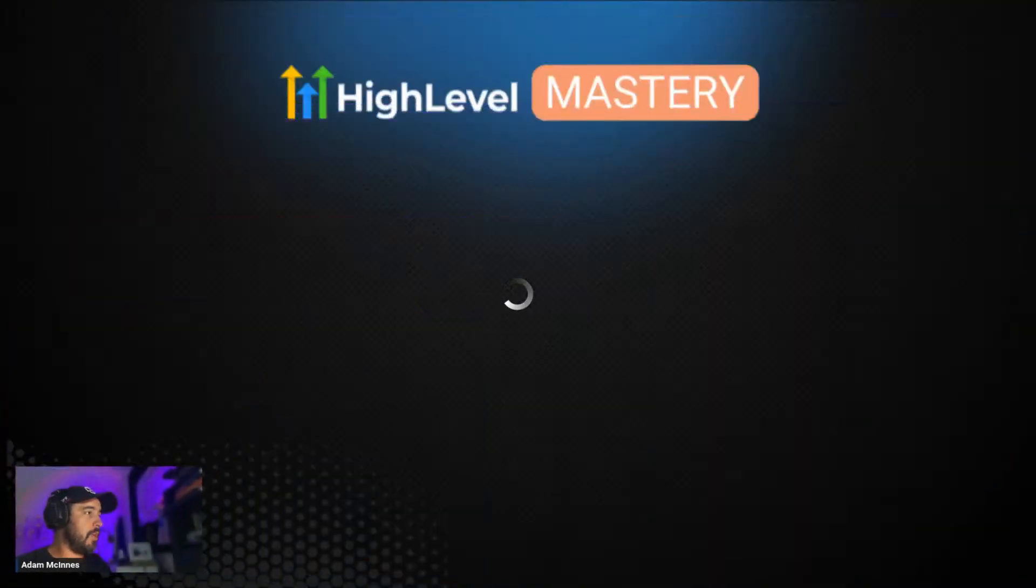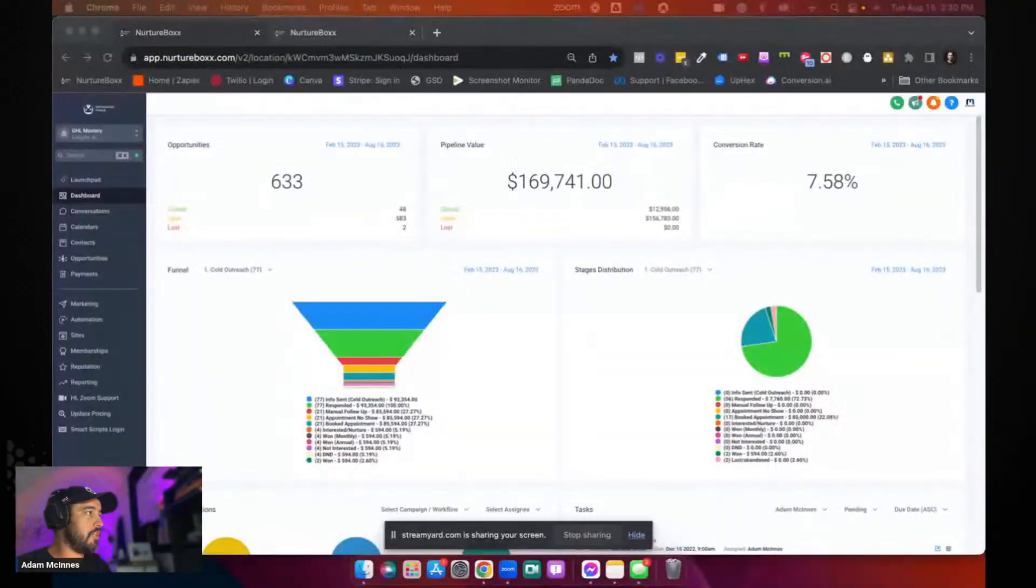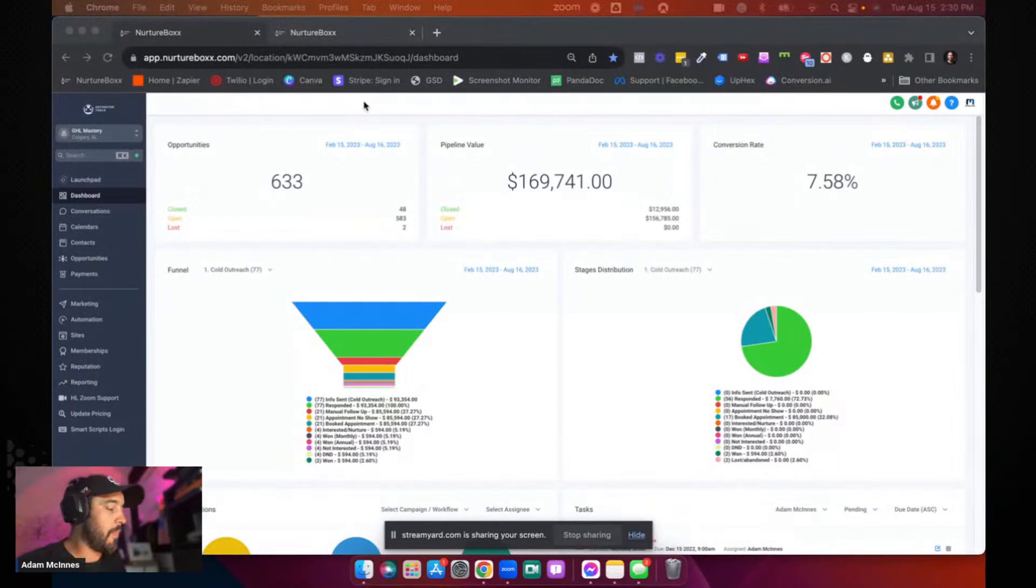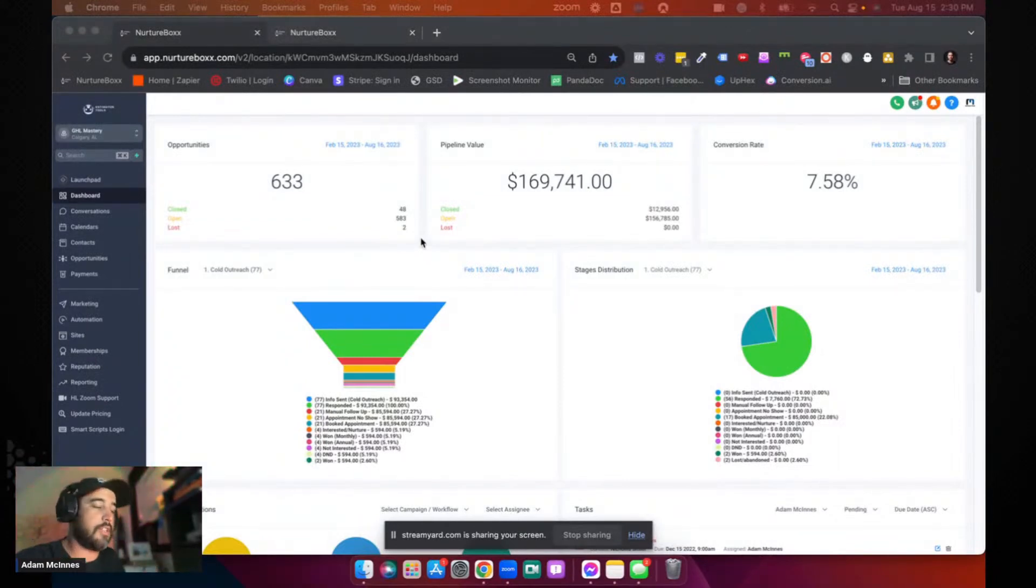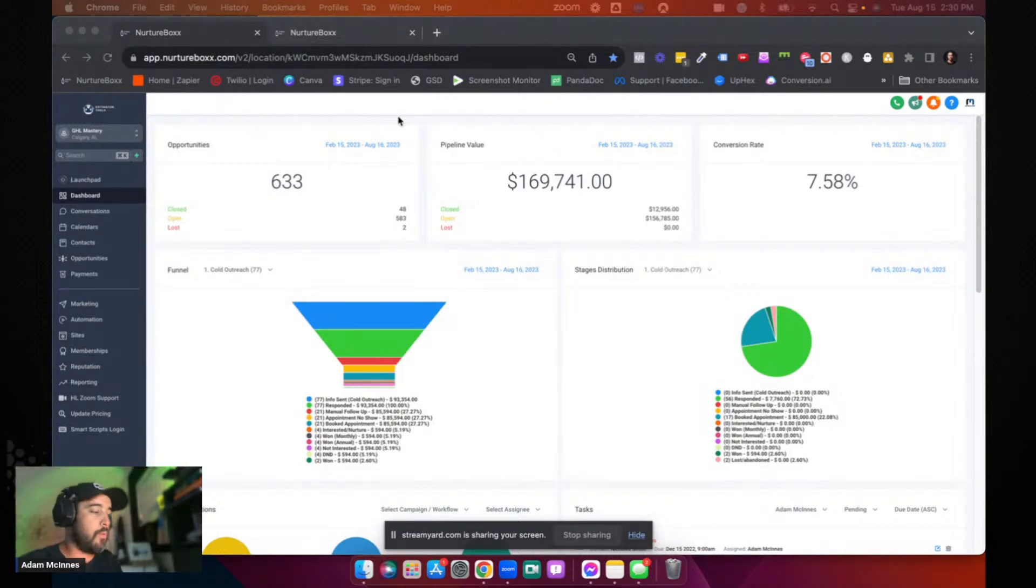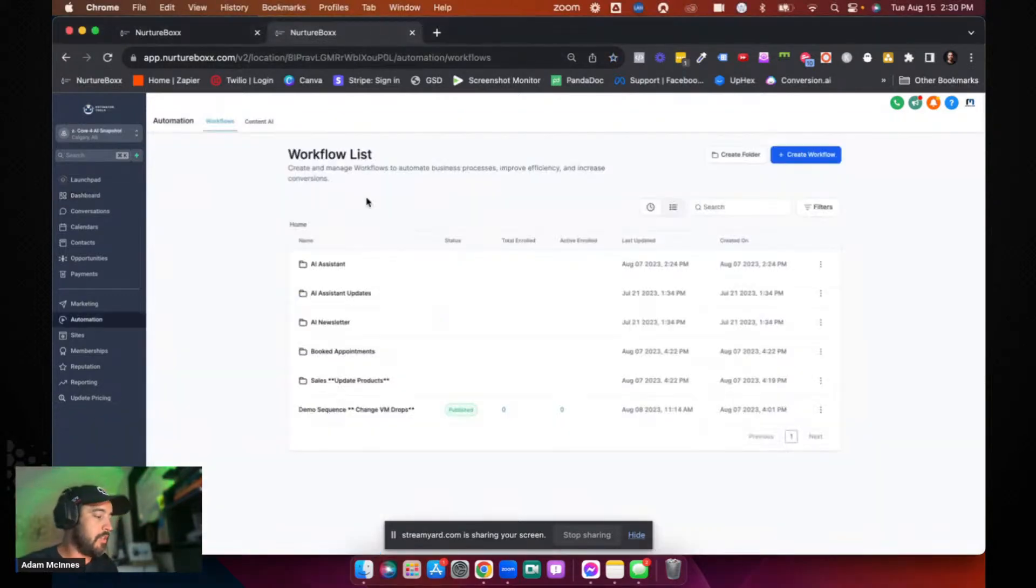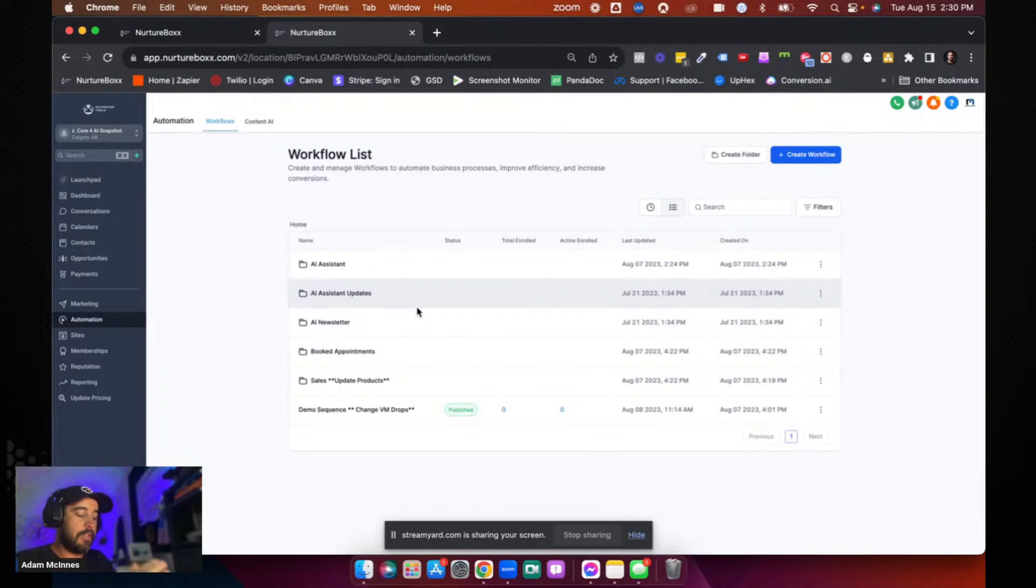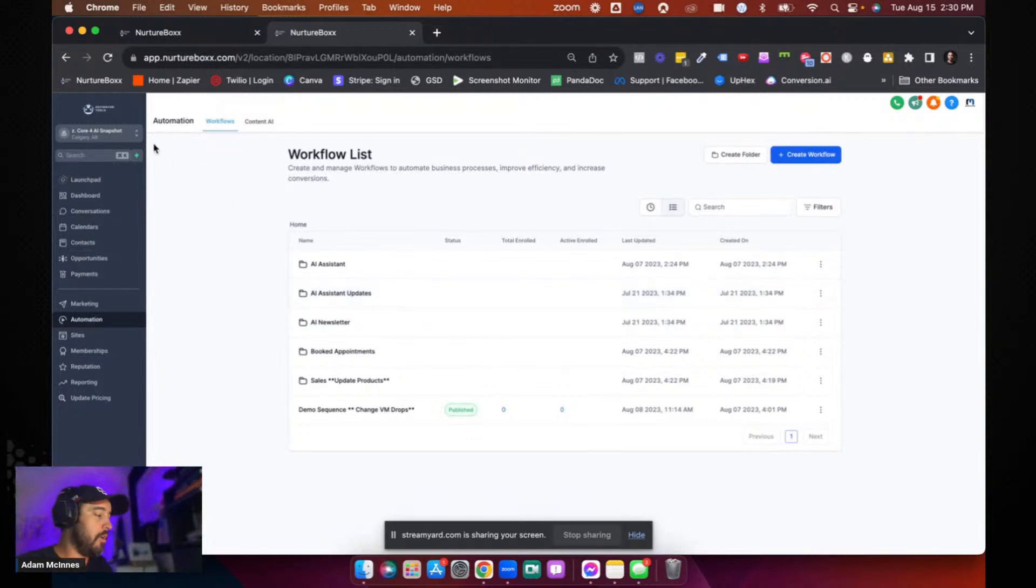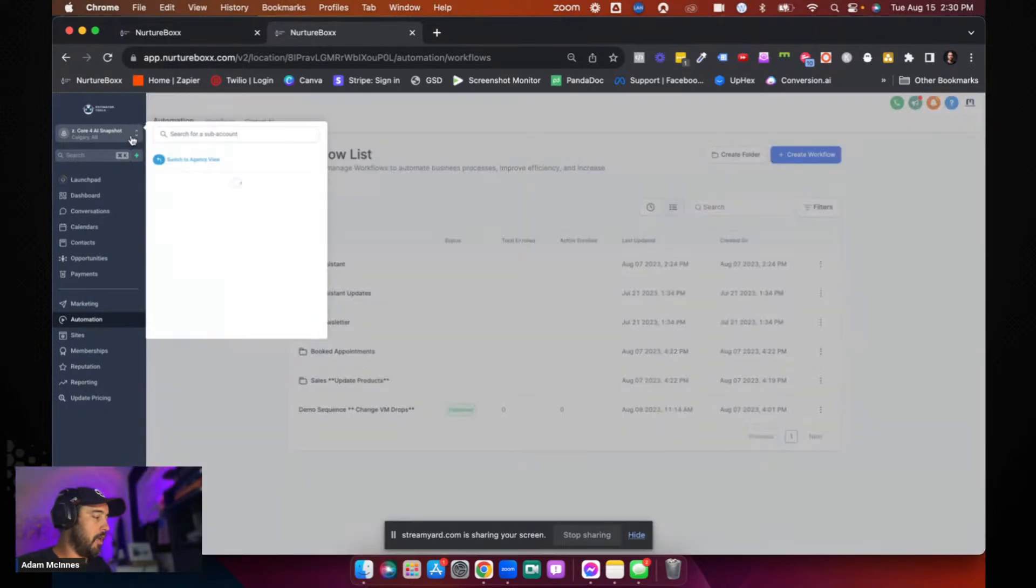So I'm going to use my sub account. So we've got our GHL mastery sub account right here as the example. So the example would be, they've already got one, they've already got an existing snapshot, but we've got this fancy new AI snapshot that we developed. And we want to implement the AI structures into this snapshot. So how do we actually do that?